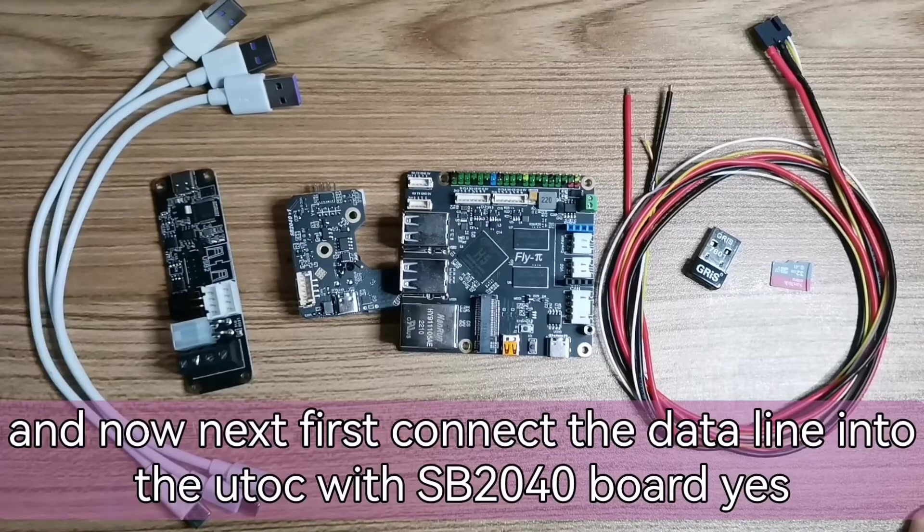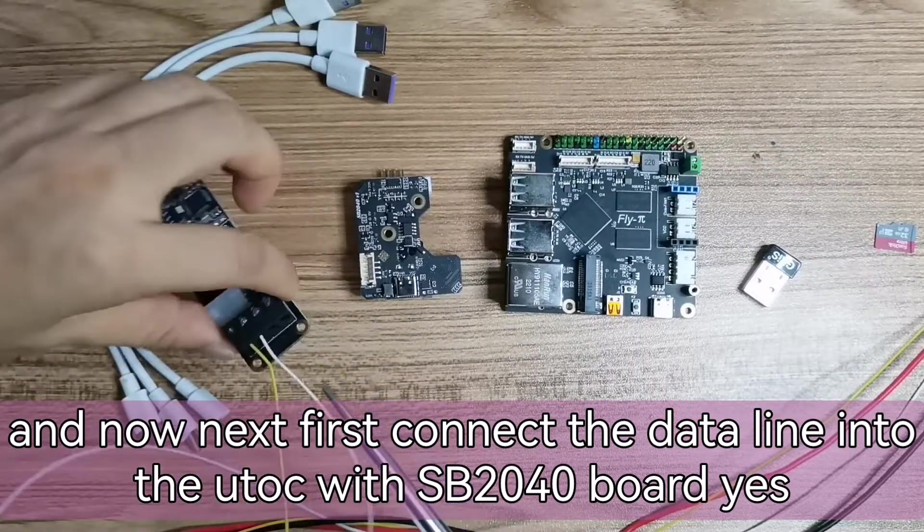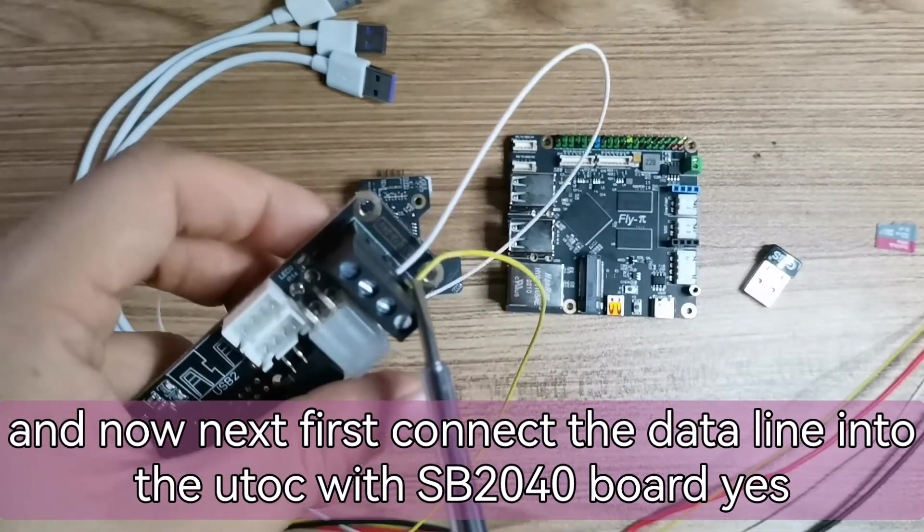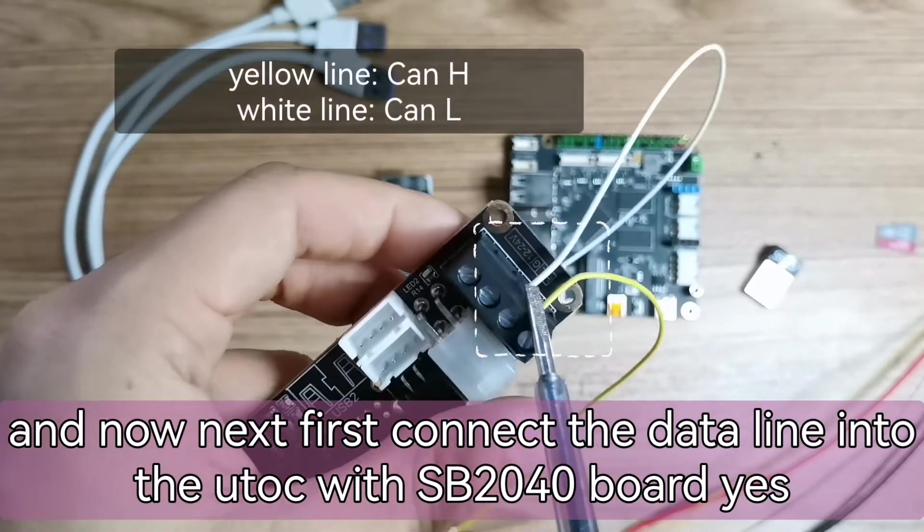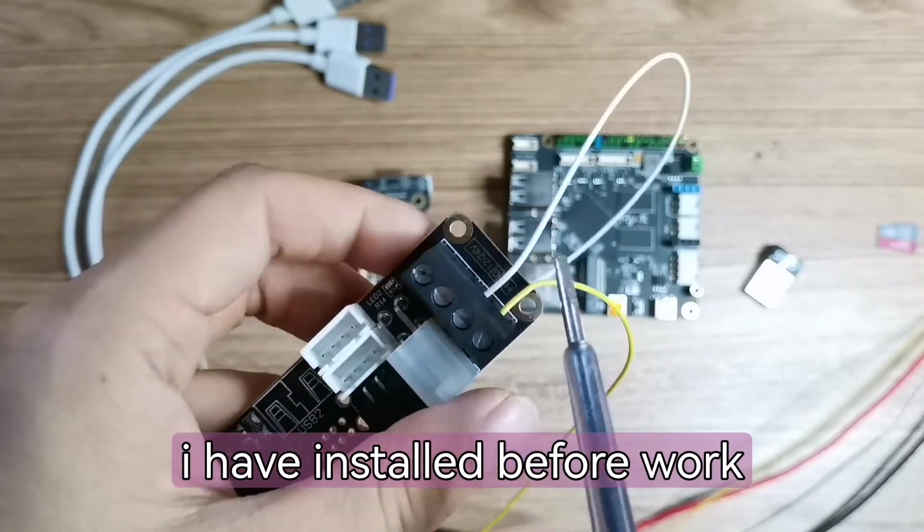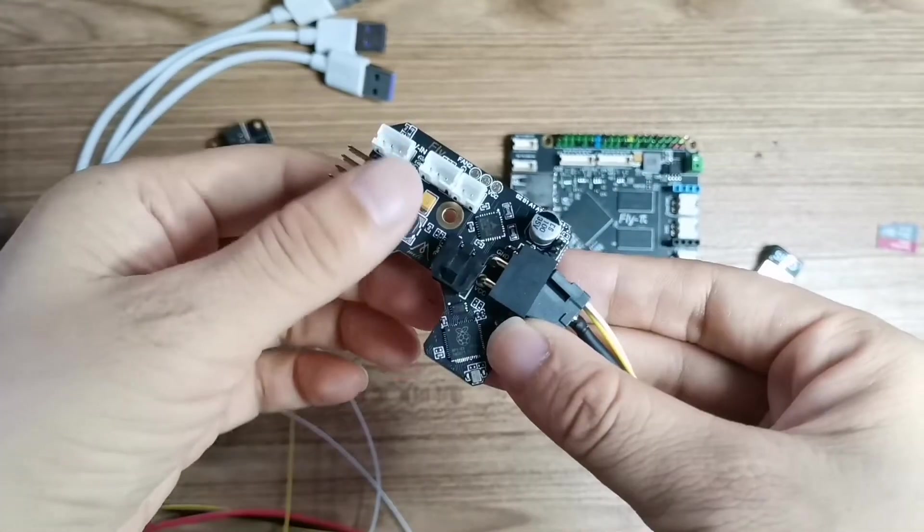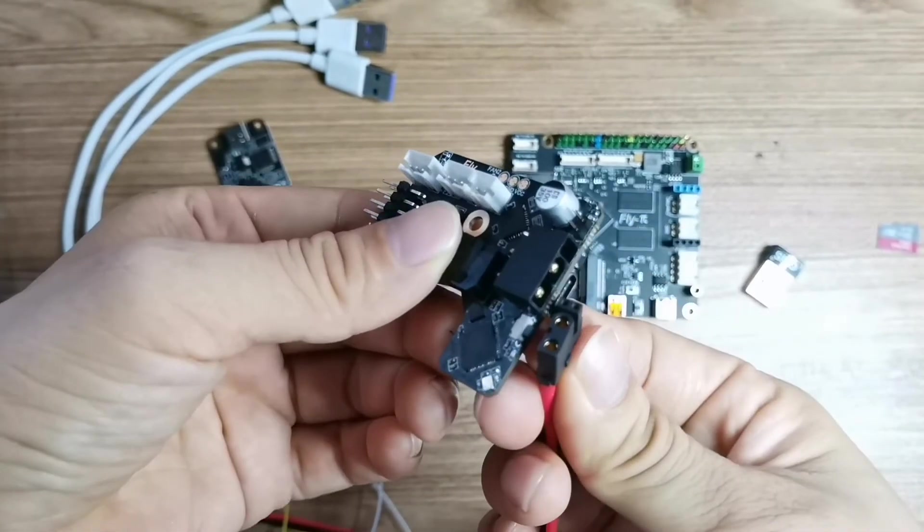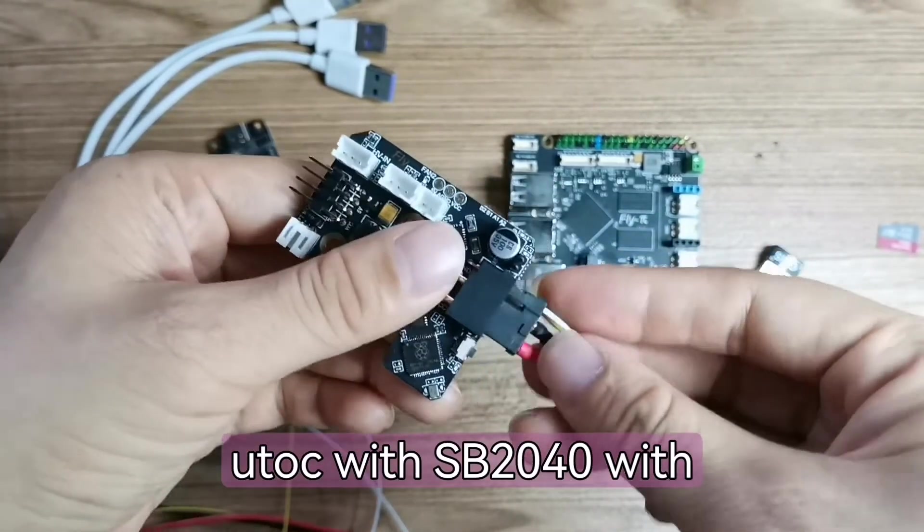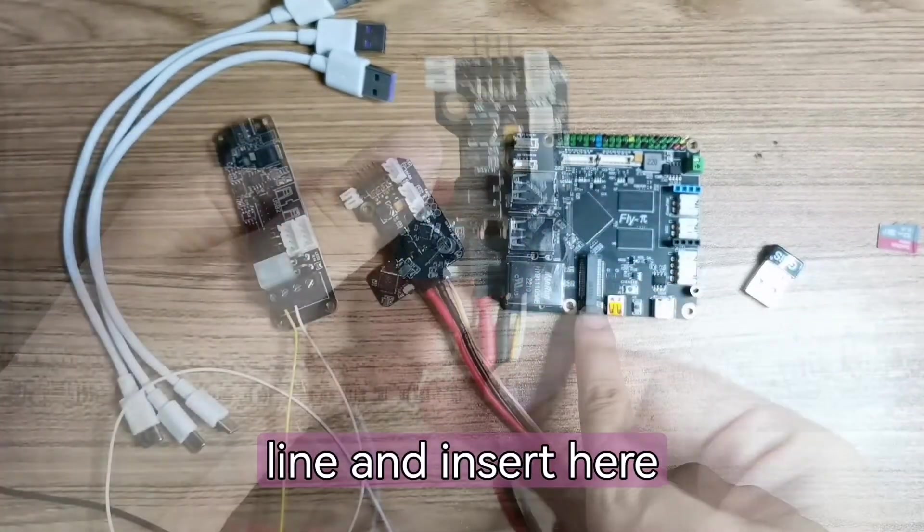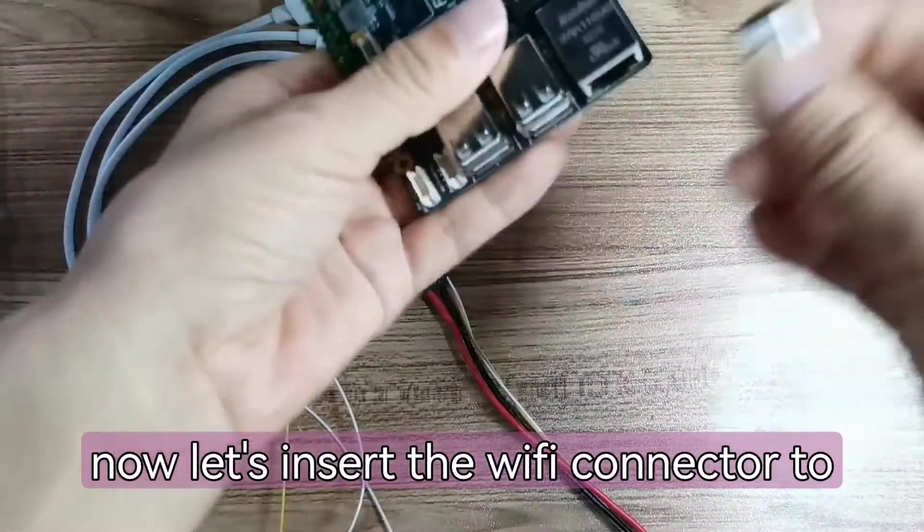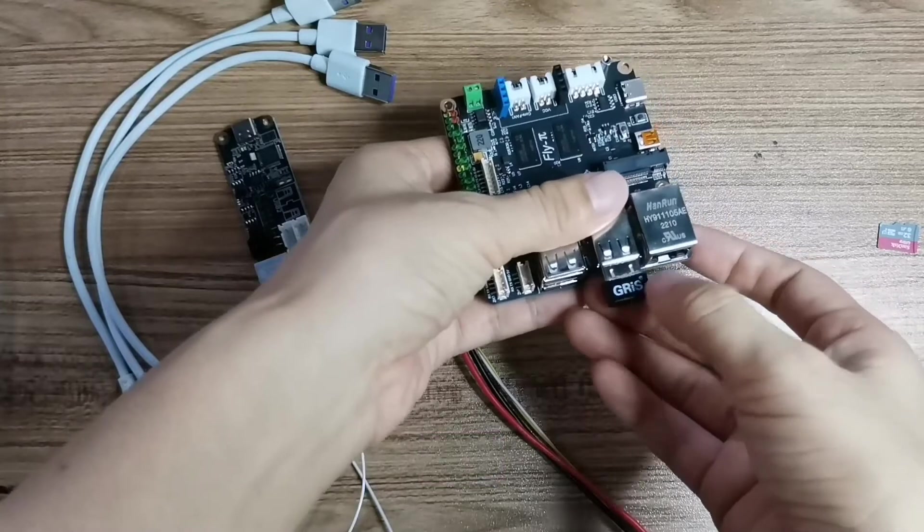Now let's first connect the data line into the U2C with SB2040 board. I have installed before work, so now let's connect the U2C with SB2040 with this data line. Insert here. Now let's insert the WiFi connector into this.